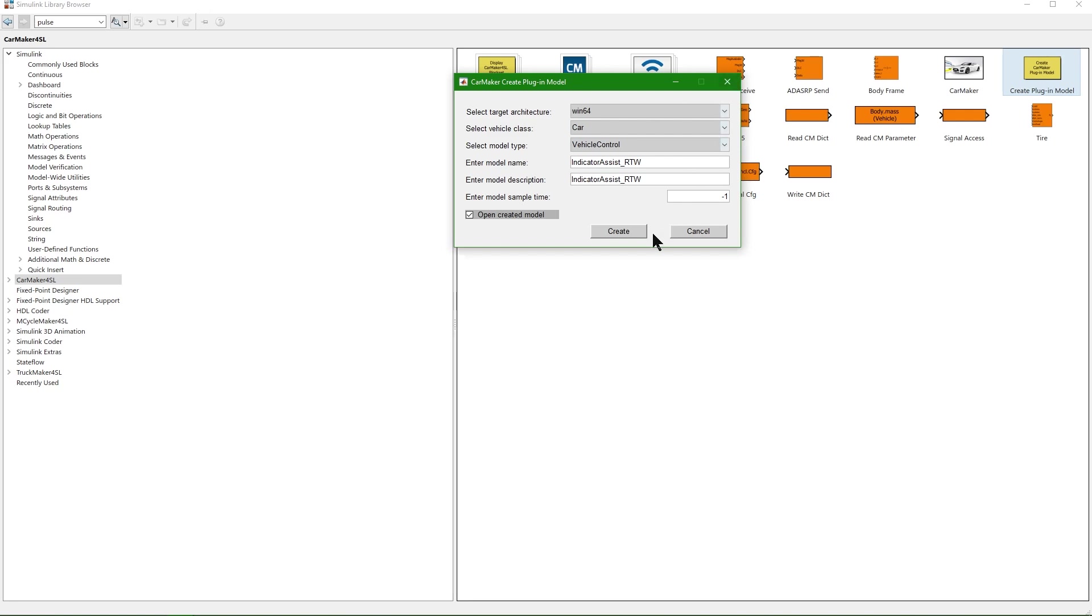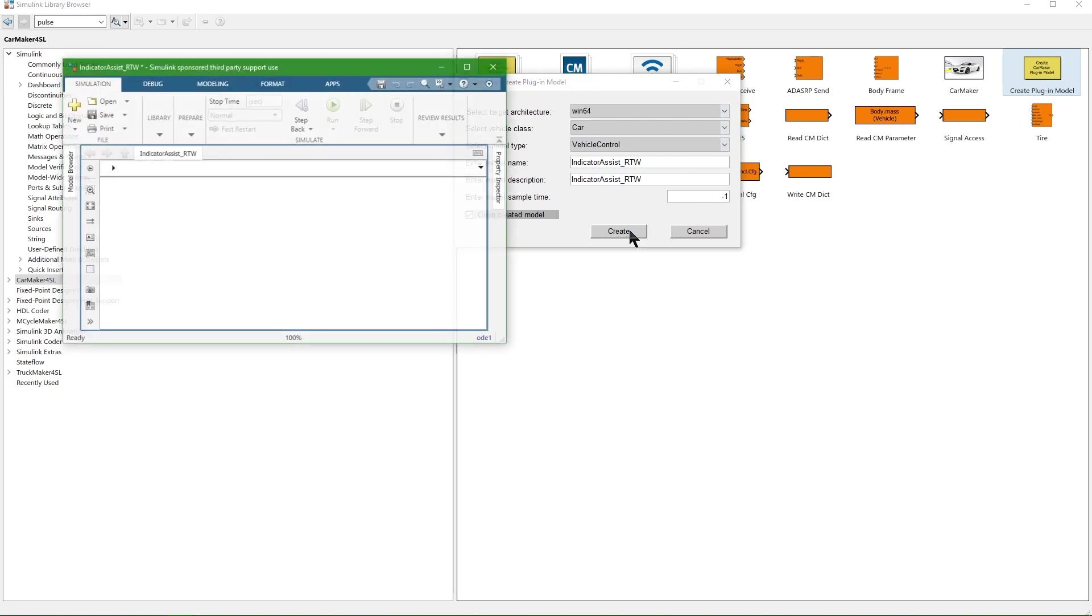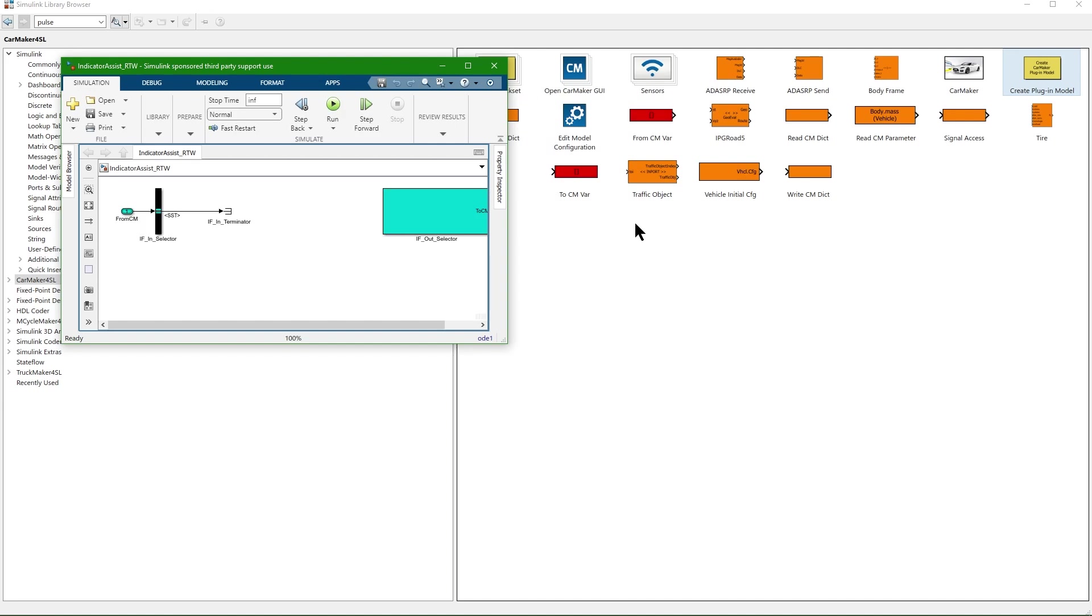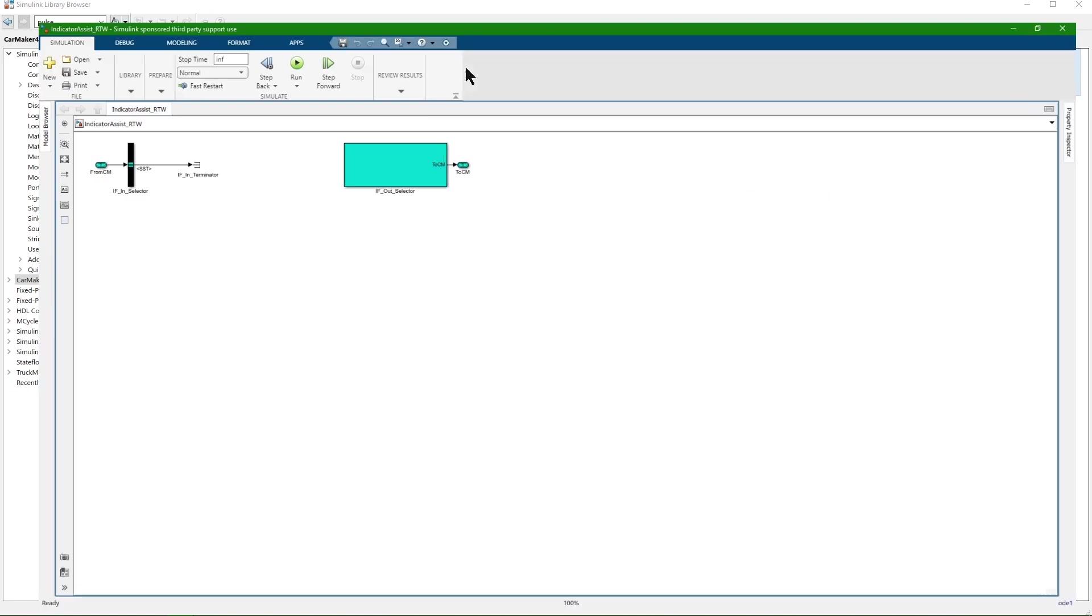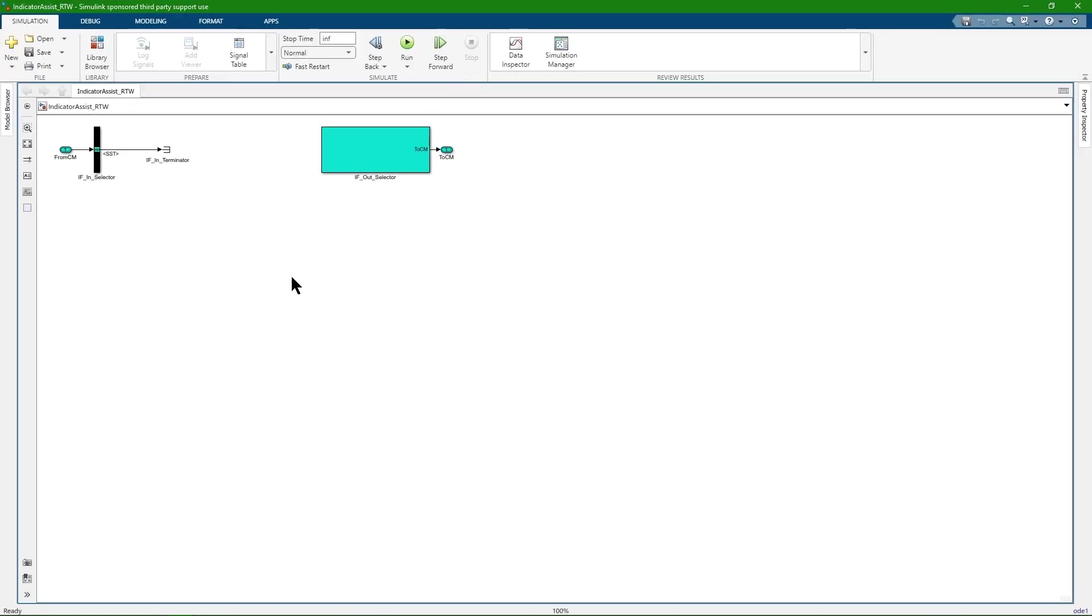After a click on the Create button, a new Simulink model is generated. It contains the interface blocks which are typical for the model class VehicleControl. We have to map all signals so that they are transferred to the next blocks inside the CarMaker main cycle.